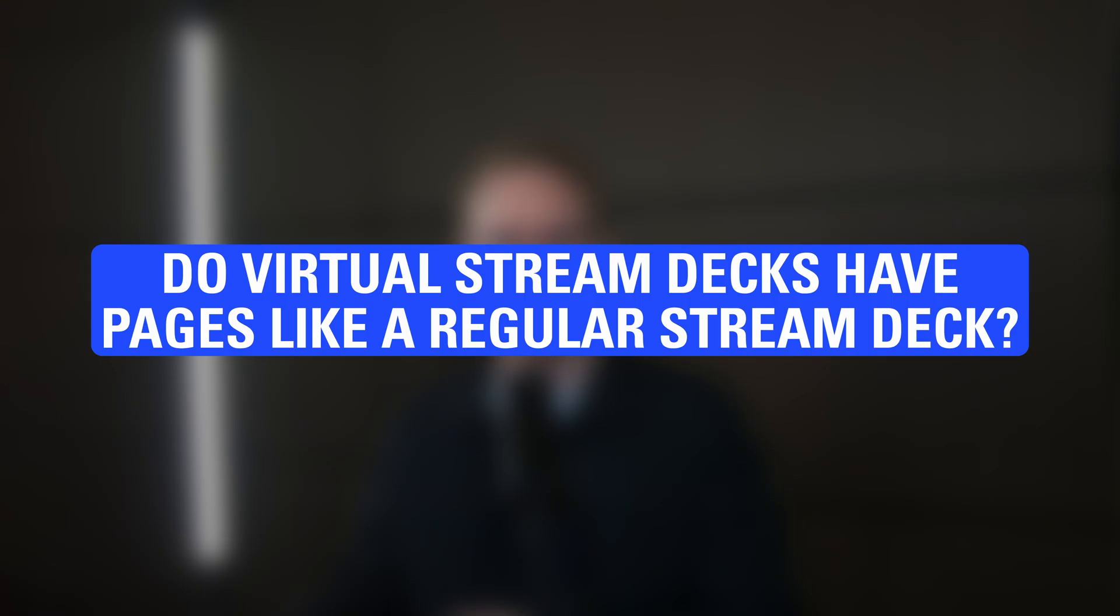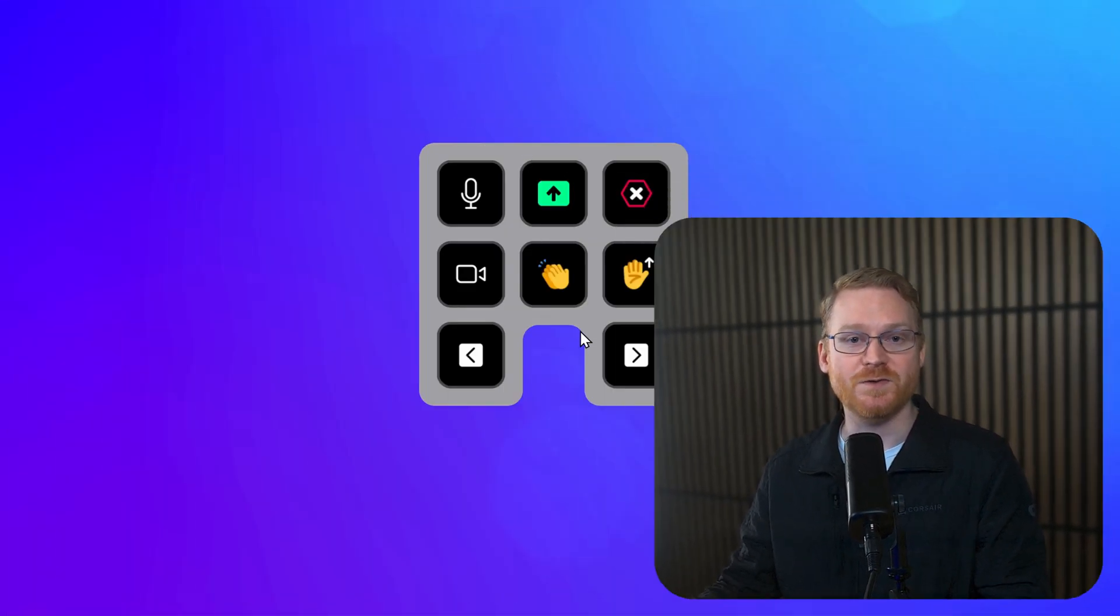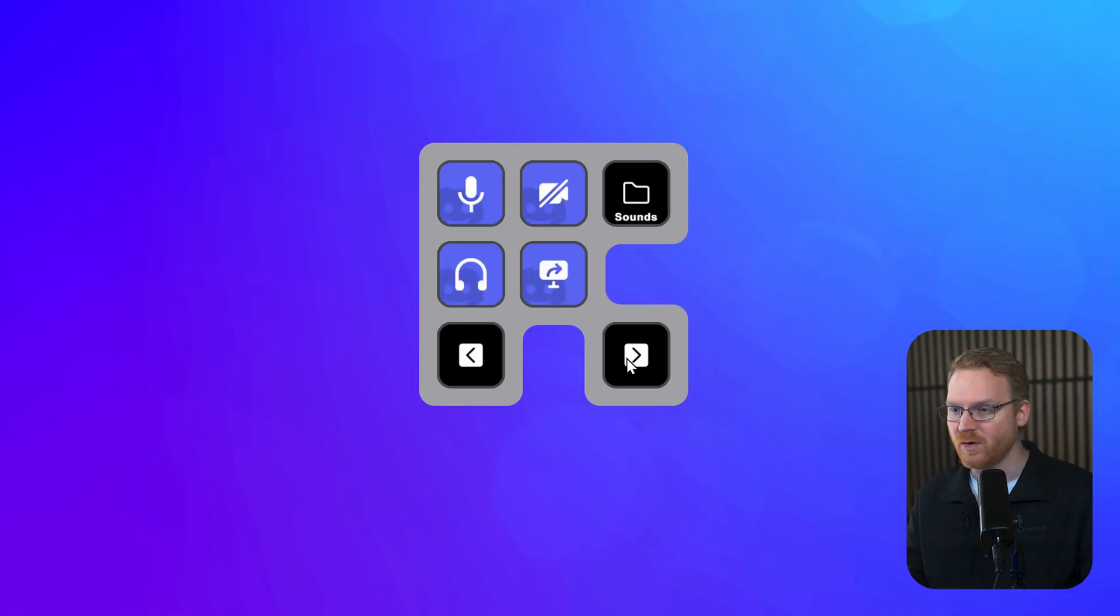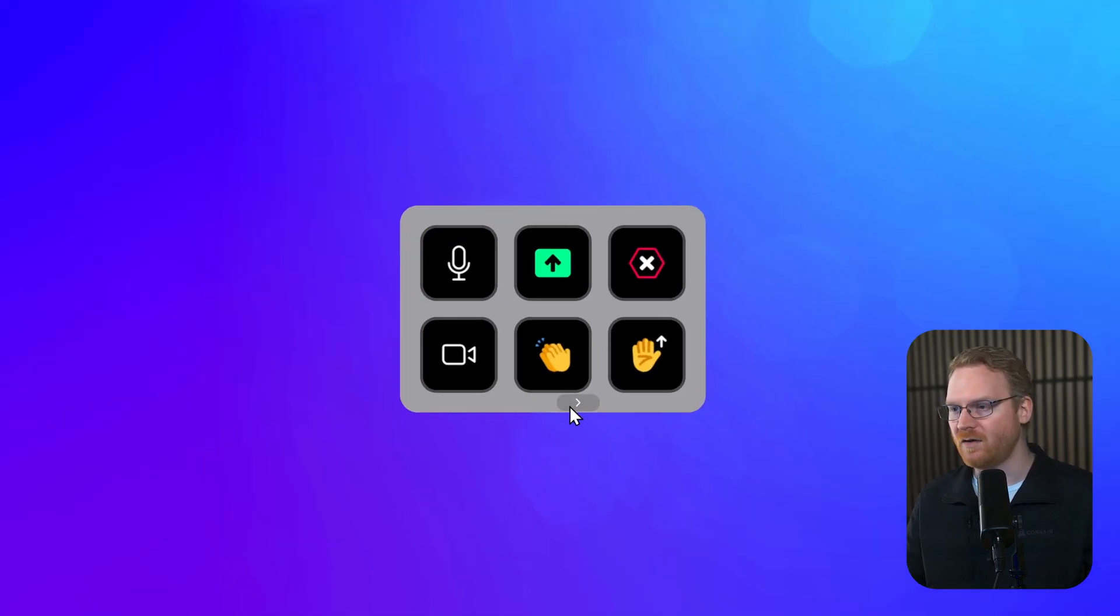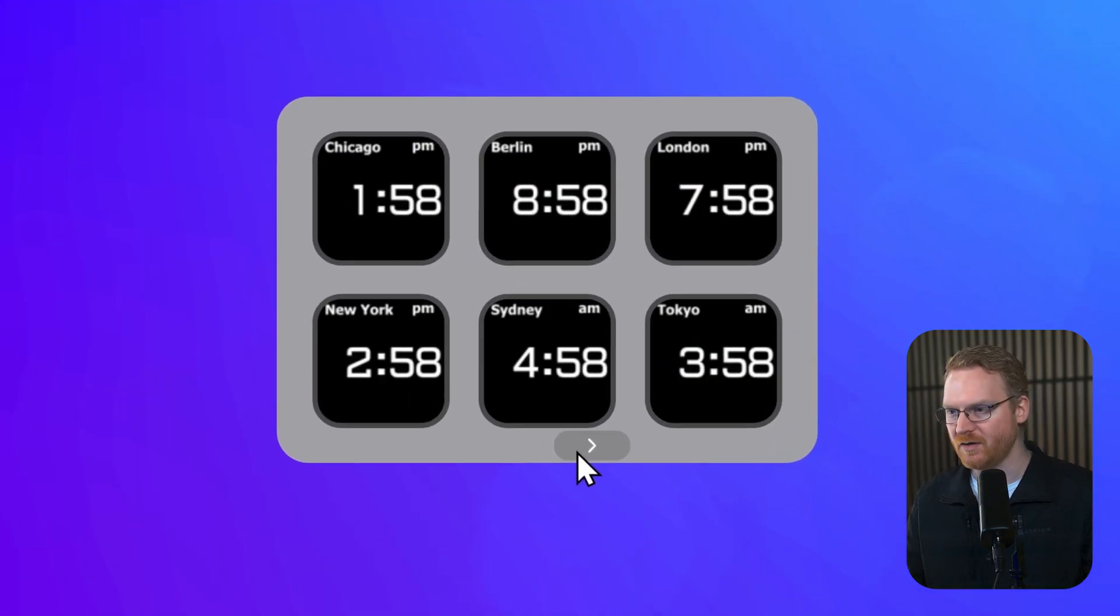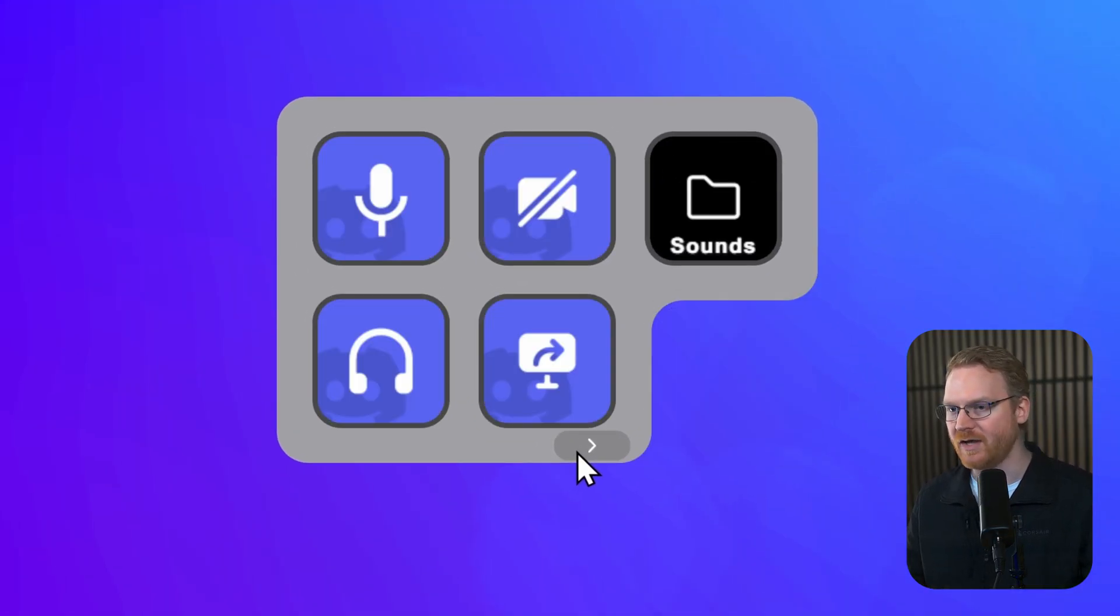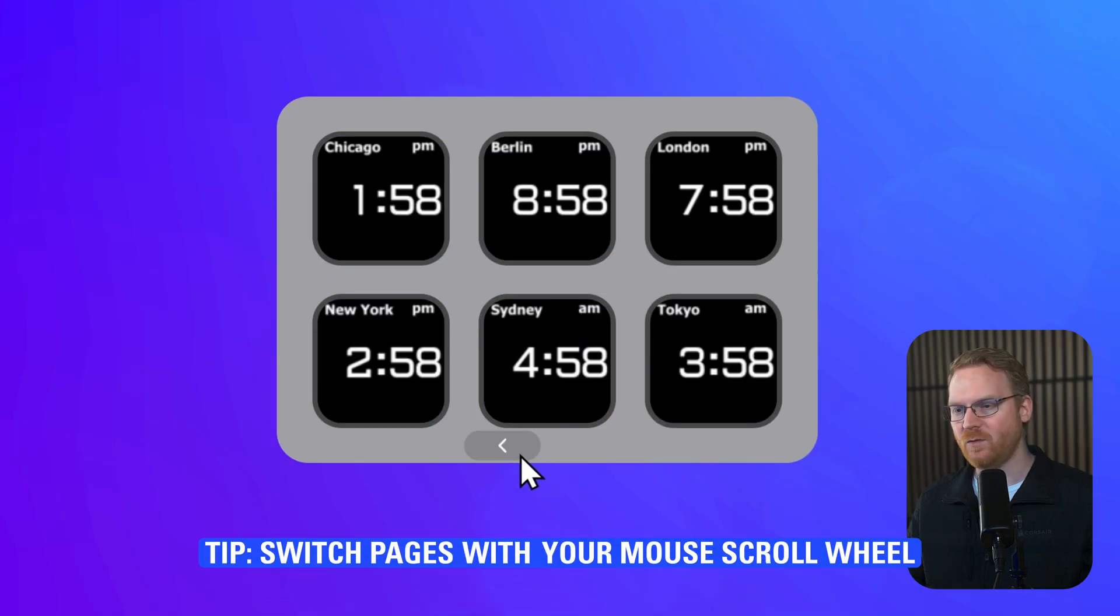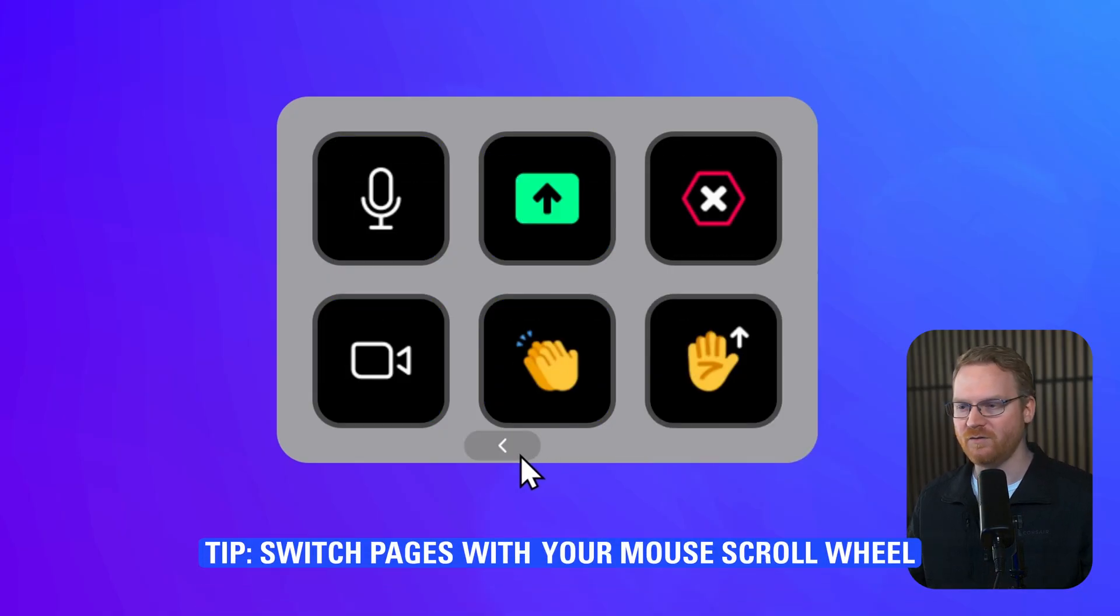Do Virtual Stream Decks have pages like a regular Stream Deck? Yes, absolutely. The same page system is available on Virtual Stream Deck. You can use the next or previous page actions that you may be familiar with, or at the bottom of your Virtual Stream Deck, on your display, are some arrows, and they will show if you hover over them.